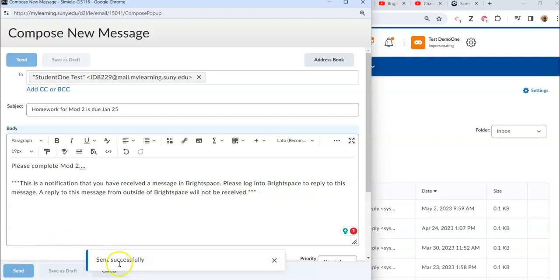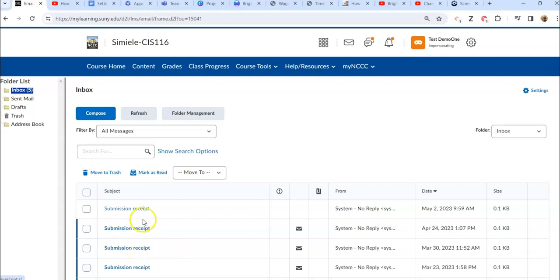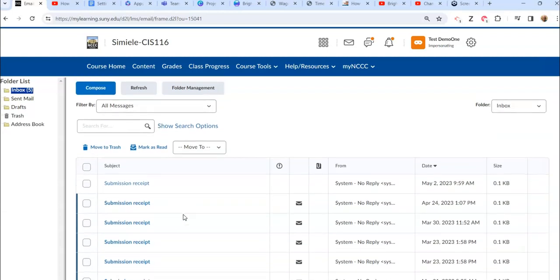You want to make sure you see this sent successfully message to let you know. If you have file attachments it might take a little bit longer to send it, so just kind of keep that in mind. You want to make sure that it finishes the send.